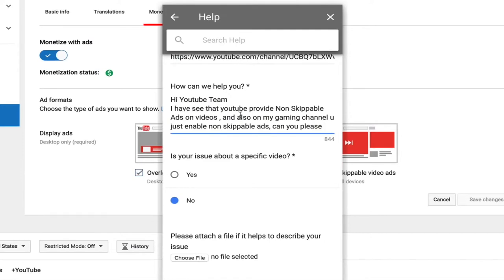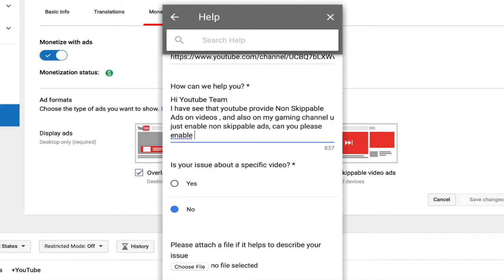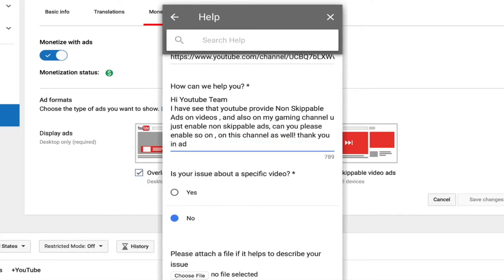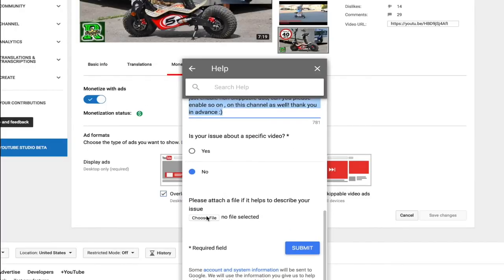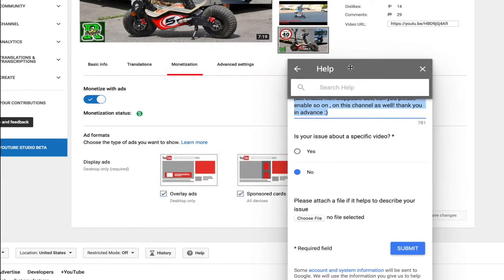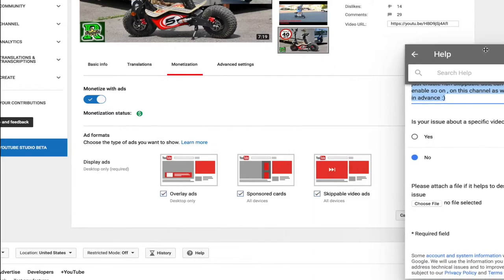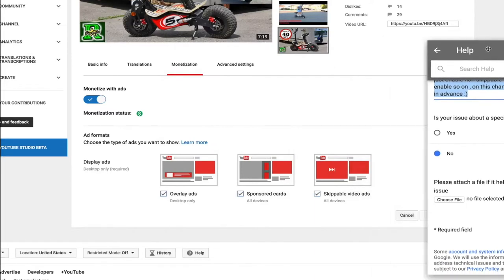You don't have to write my words, you can write your own. Now choose a file - just screenshot one of your video settings on the monetization. Look right now there is no non-skippable on this video, so I will screenshot this page as you're seeing and then upload it.